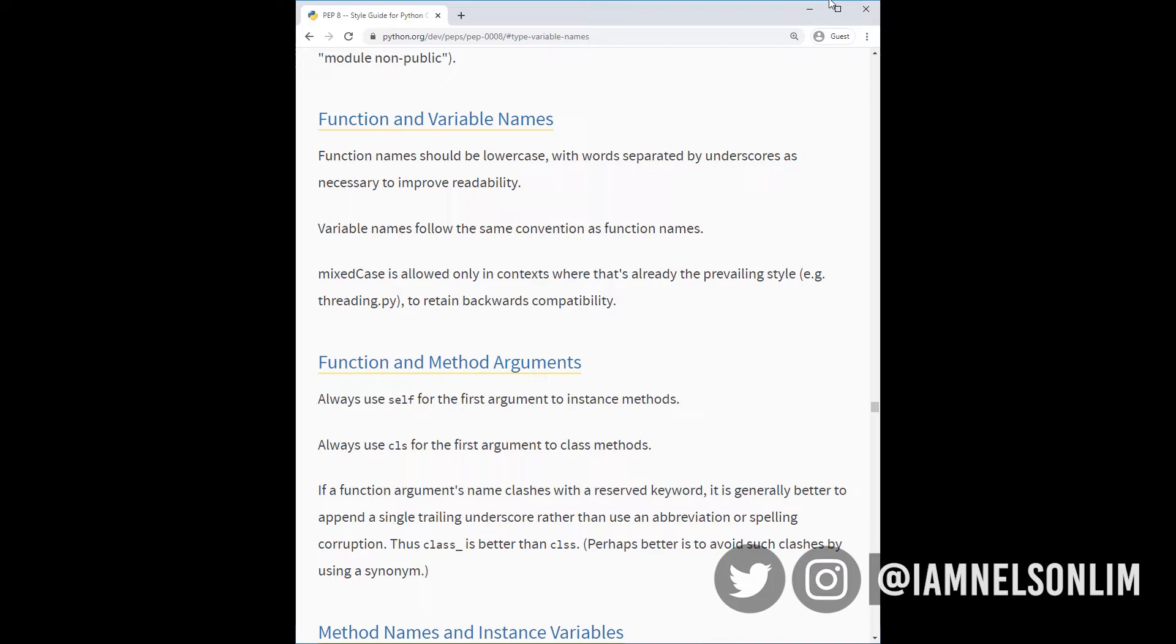Finally, remember that code is read more often than it is written. So it is more important to write code that is easy to read than code that is fast to write.